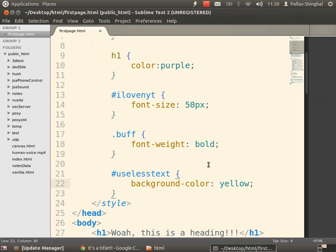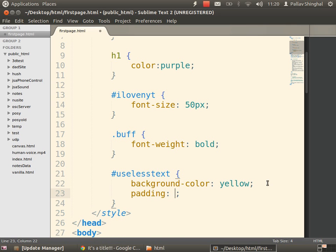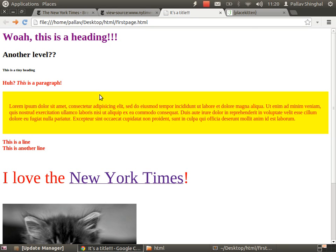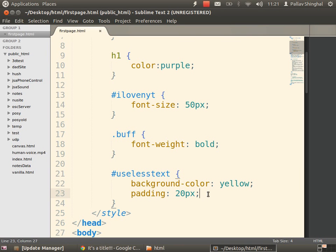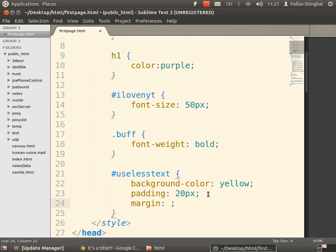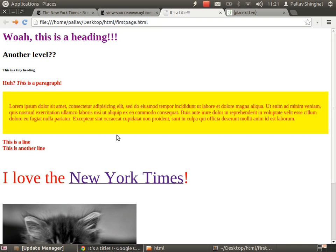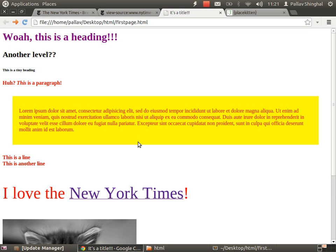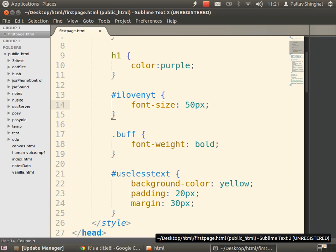Let's give this some padding: 20px. Refresh — see what padding did? Padding adds space inside the div — it added 20 pixels of space inside. Now let's give it a margin: 30px. Save and refresh. See what margin did? Margin adds space around the div. So padding added space inside the div, margin added space outside the div.